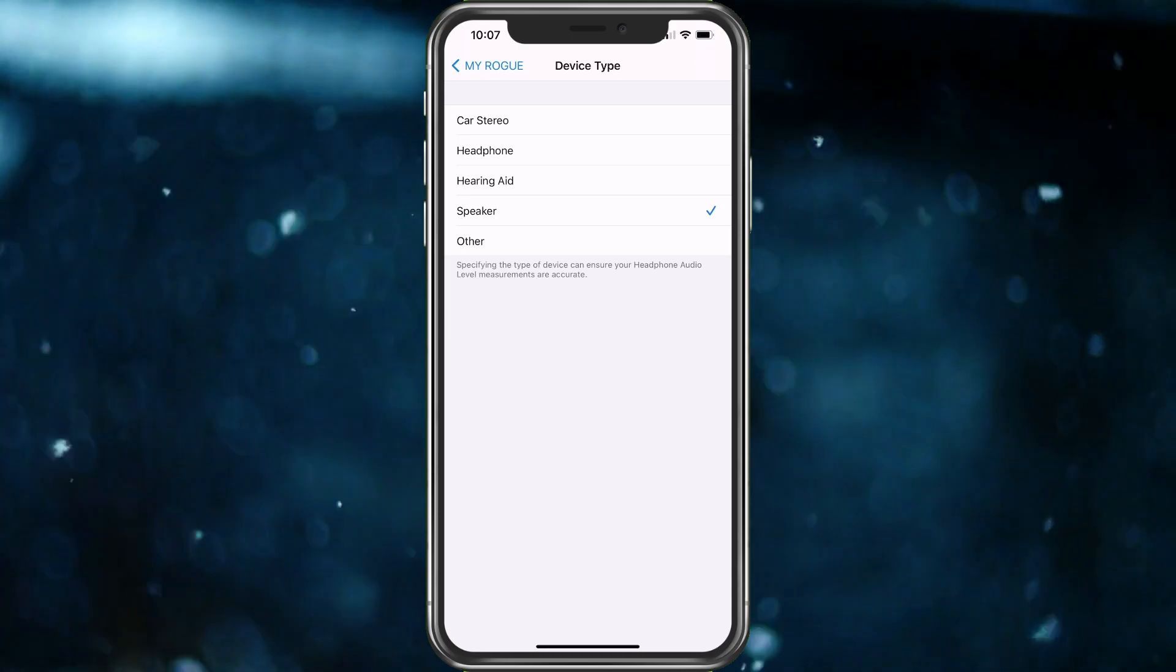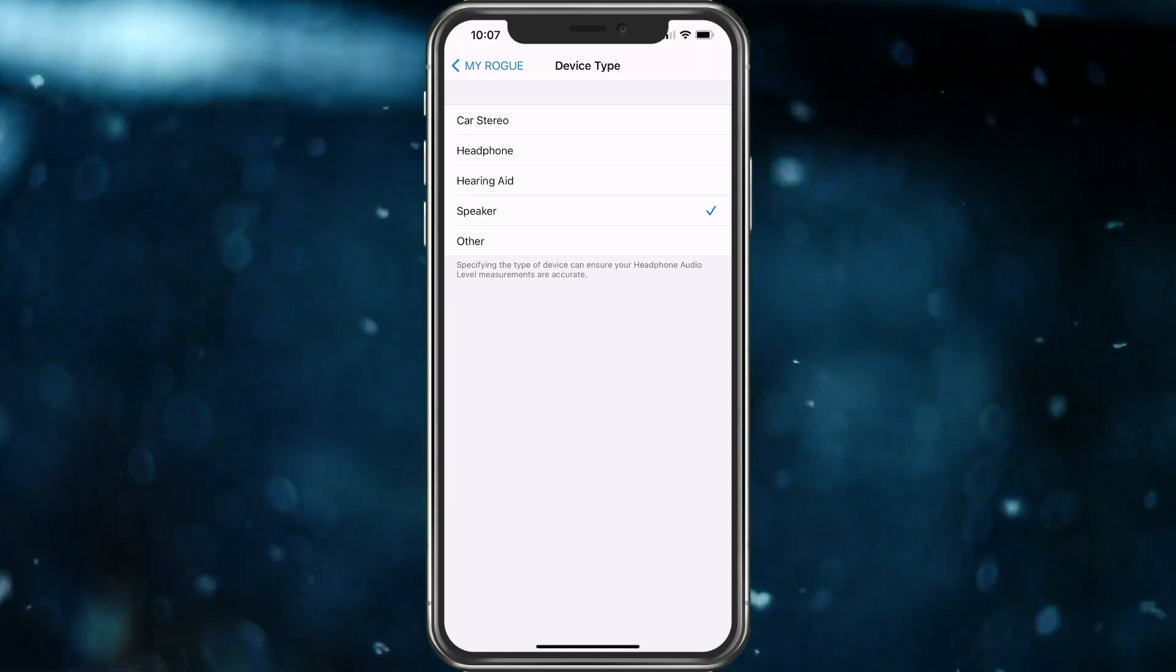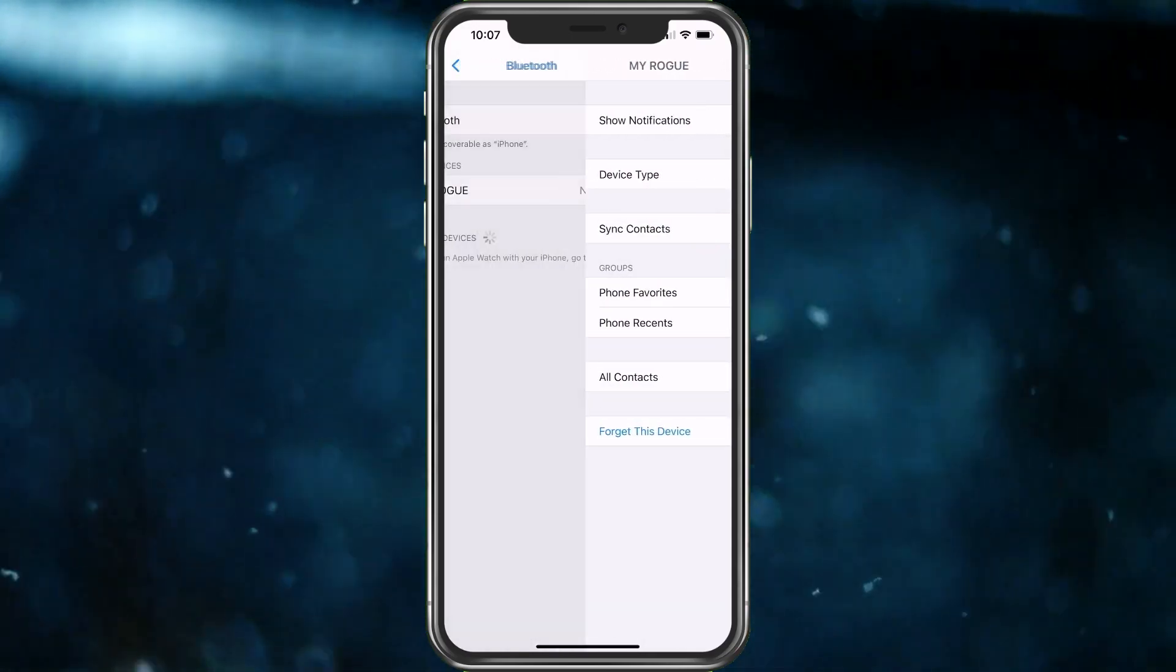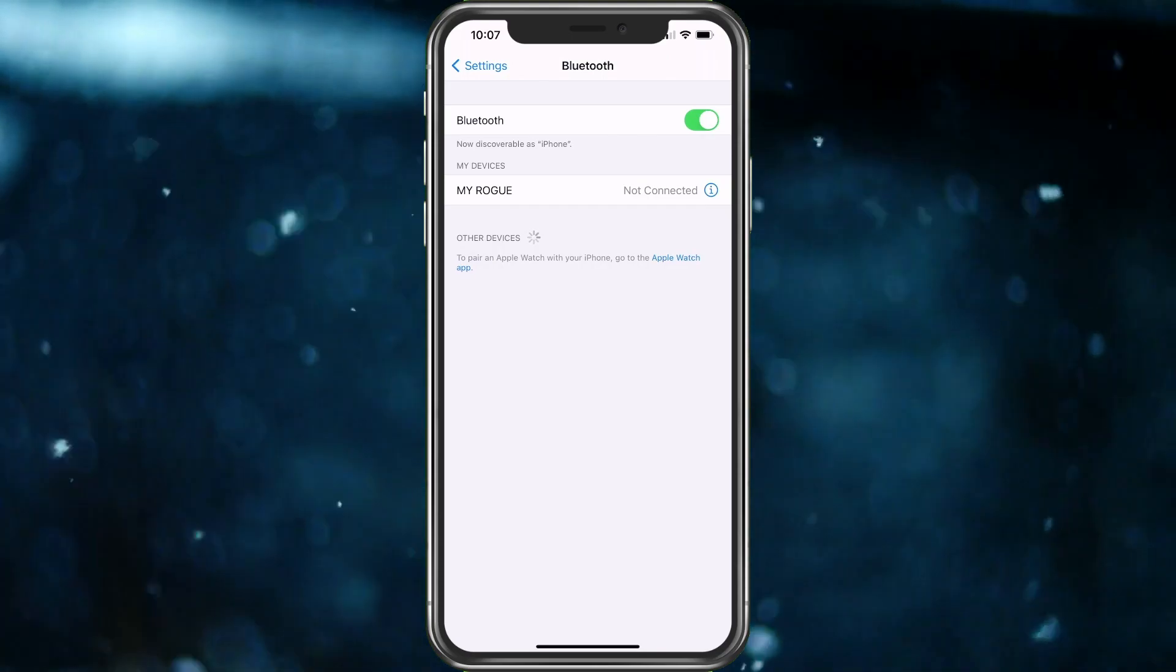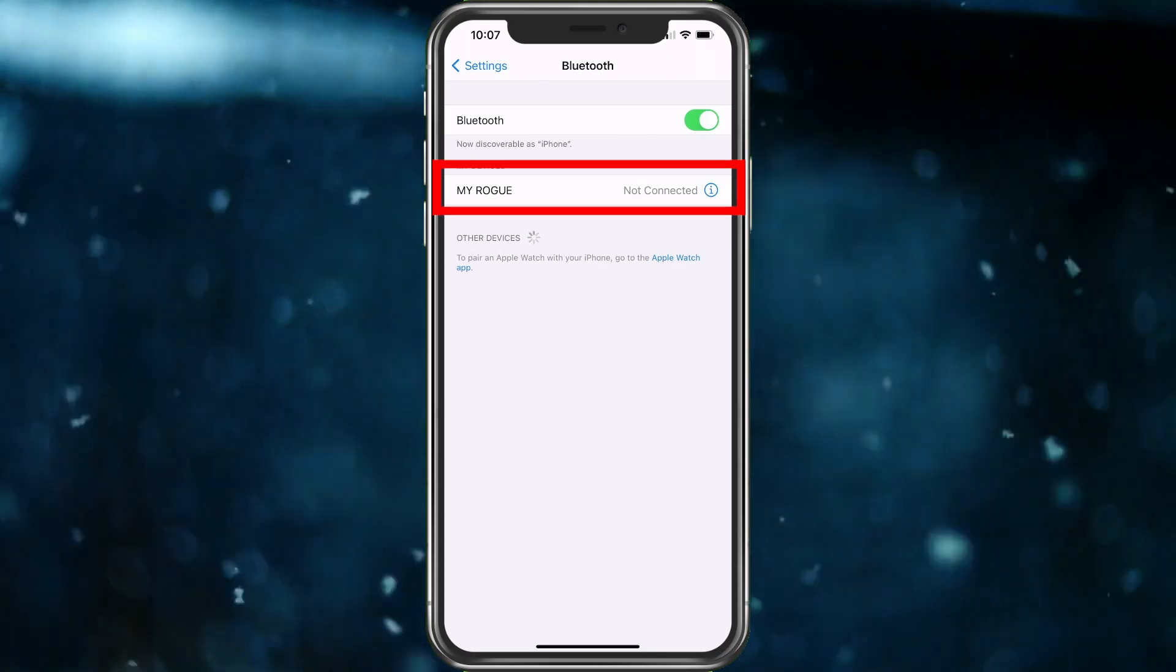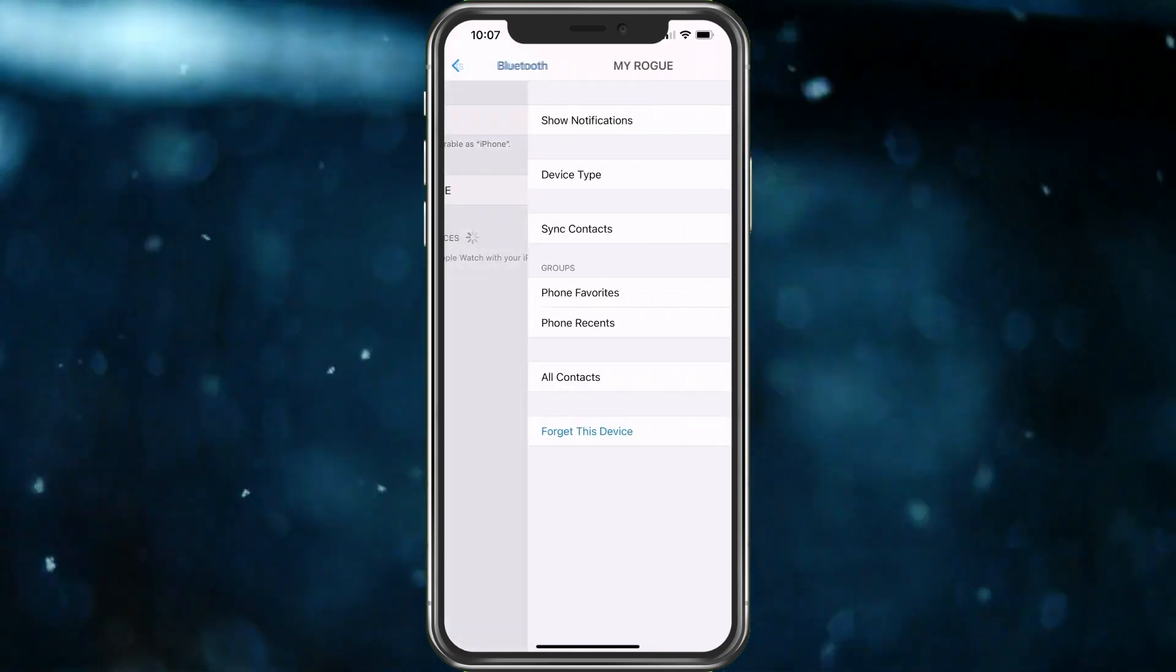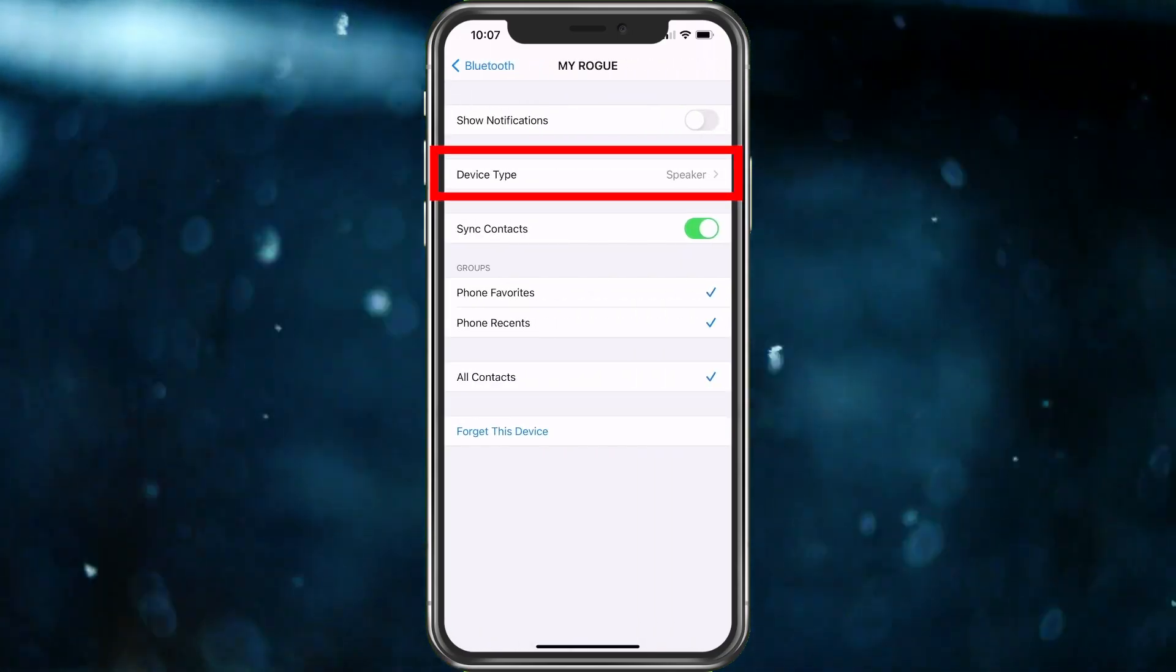So what would you do here? Basically, let's run down like this is your phone. Instead of my Rogue it'll say my headphones, okay? And you would choose this and then we go in Device Type and it's probably set like this.